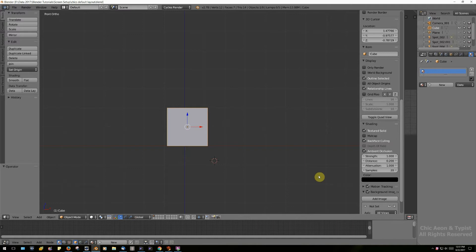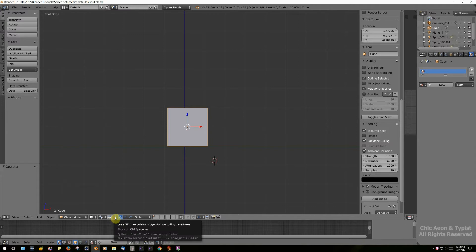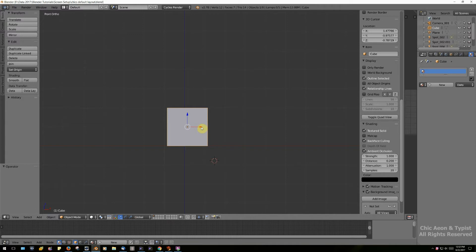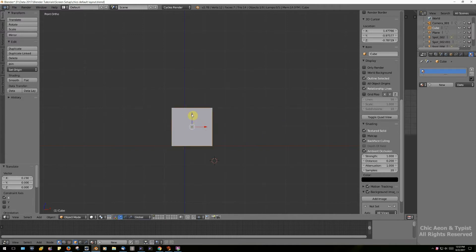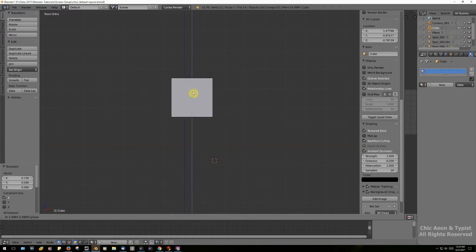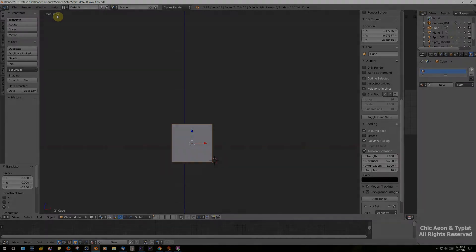First of all, there's a little widget here. This turns it on and off. I always leave mine on. It's the 3D manipulator widget. You can hold on your left mouse button and drag arrows back and forth. You can drag it up and down. Right now we are in front view in ortho mode.